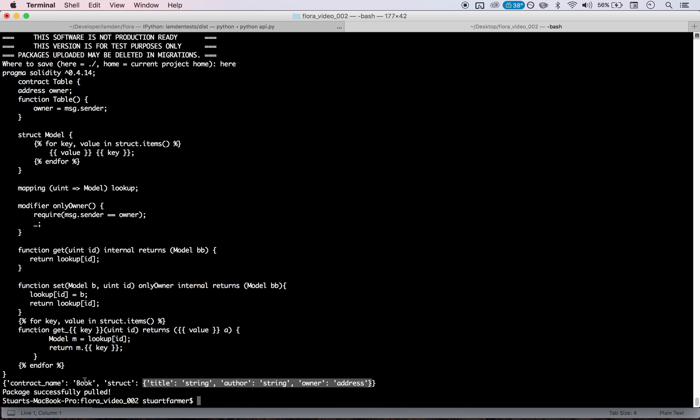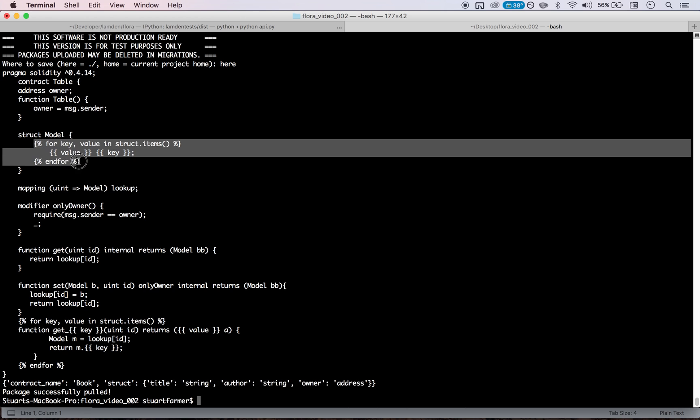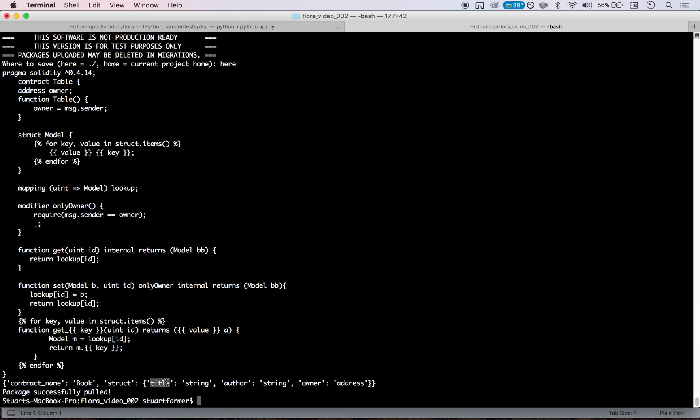And so this is a book and it has a title, which is a string, an author, which is a string, and an owner that is an Ethereum address. And so if you take this struct, now you come back here and you look at this, you start to realize, oh, what this is doing is it's iterating through each of these items and writing out the code.